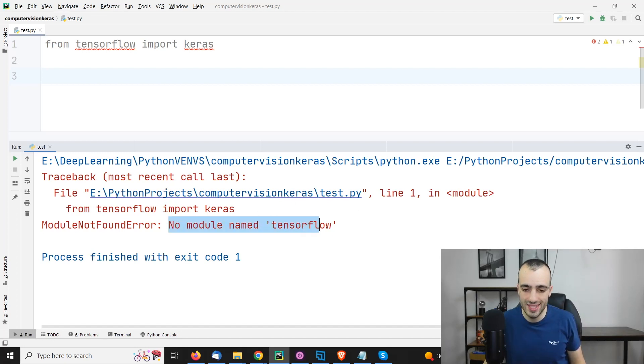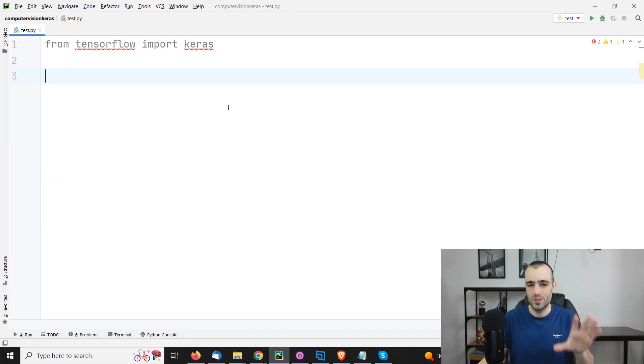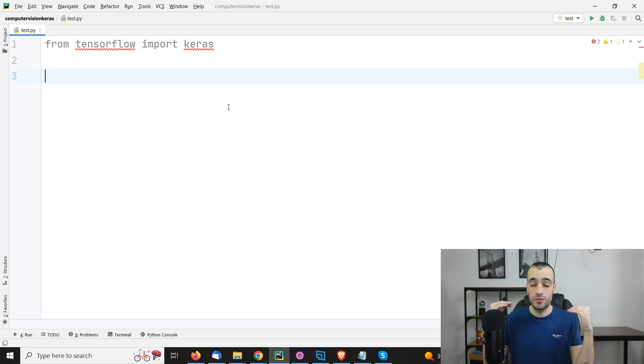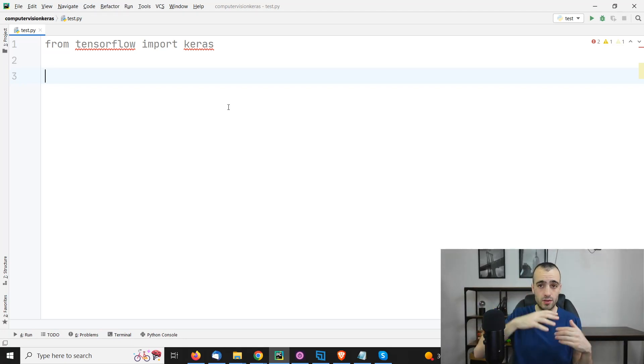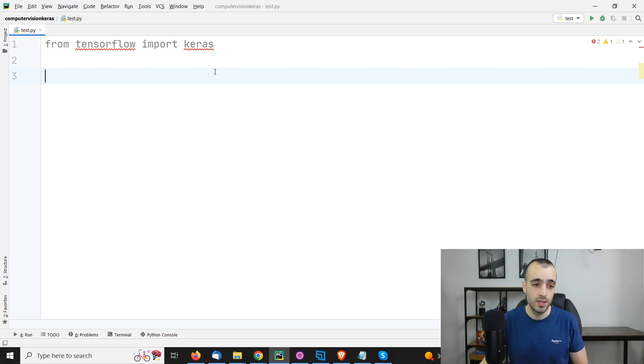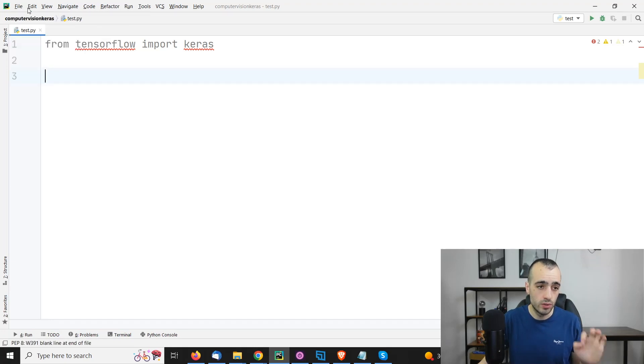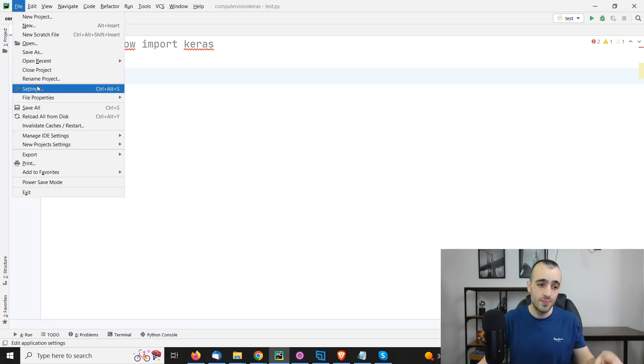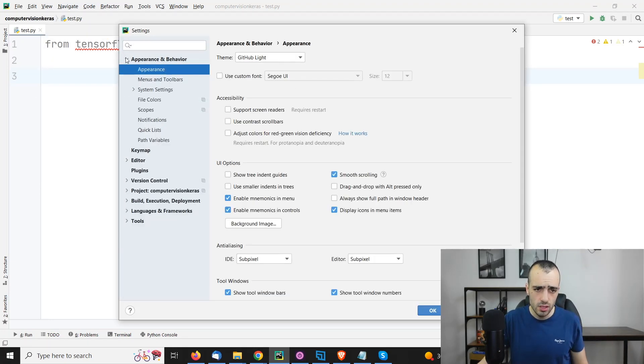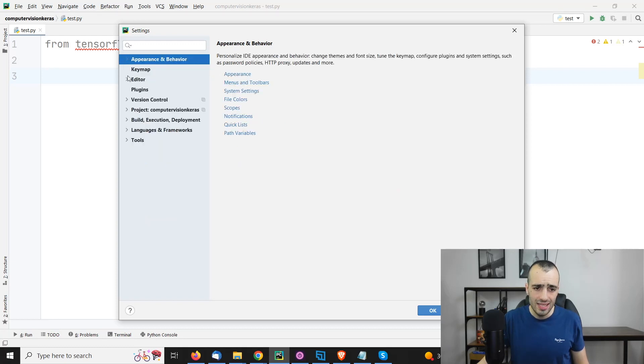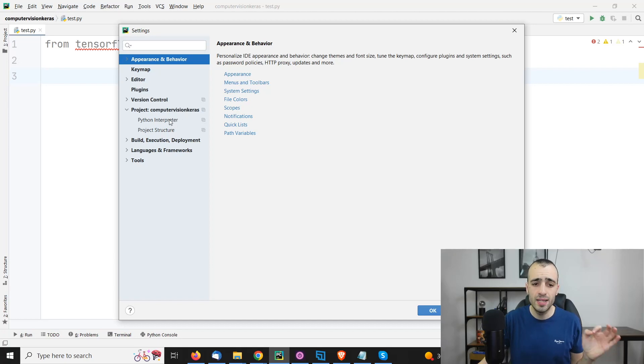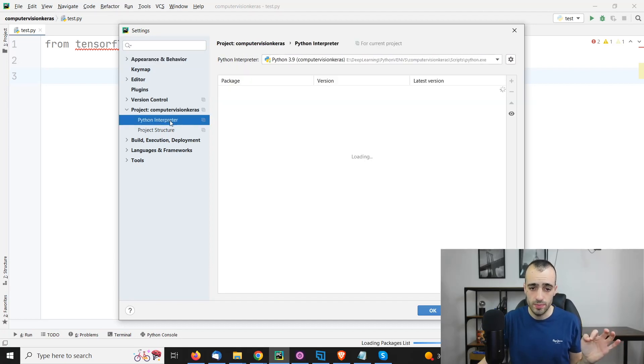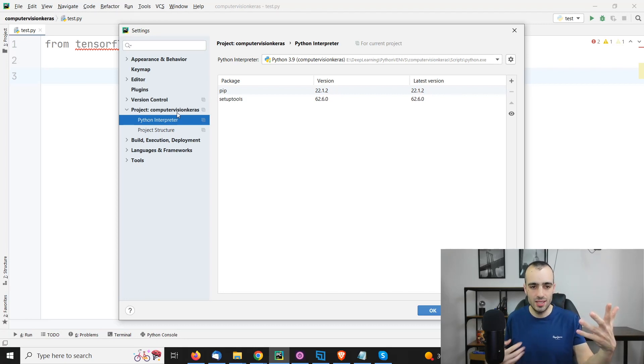No module named TensorFlow. So to use Keras, we need to install TensorFlow. TensorFlow is the framework from Google. Keras is an API that works on top of TensorFlow. So to install Keras, we just can install TensorFlow. So I'm going on file, settings, project, and the name of the project - Computer Vision Keras - then Python interpreter.